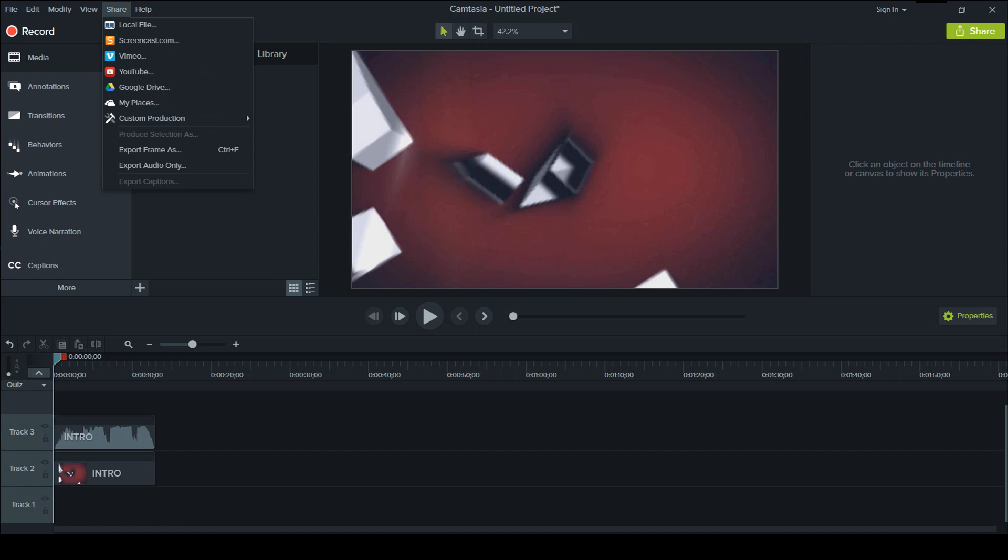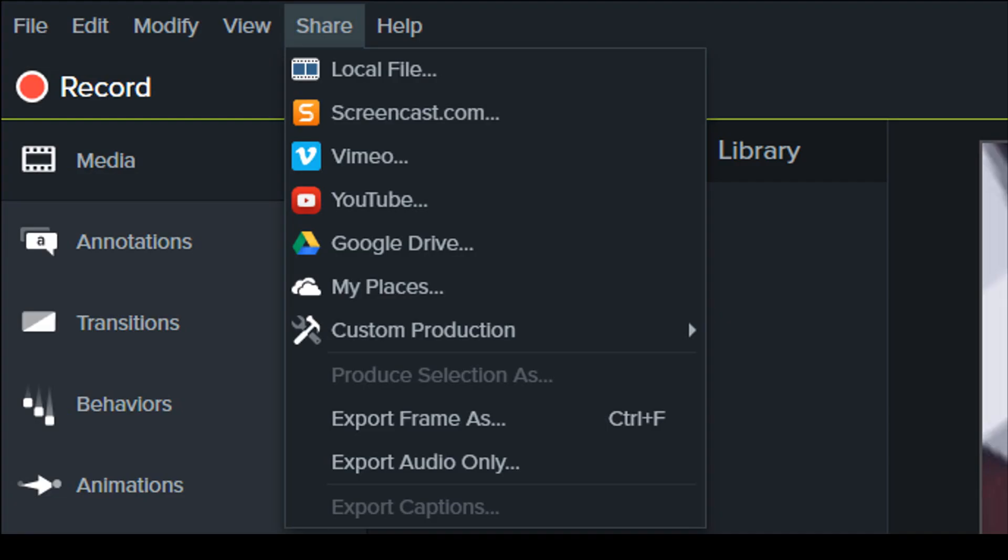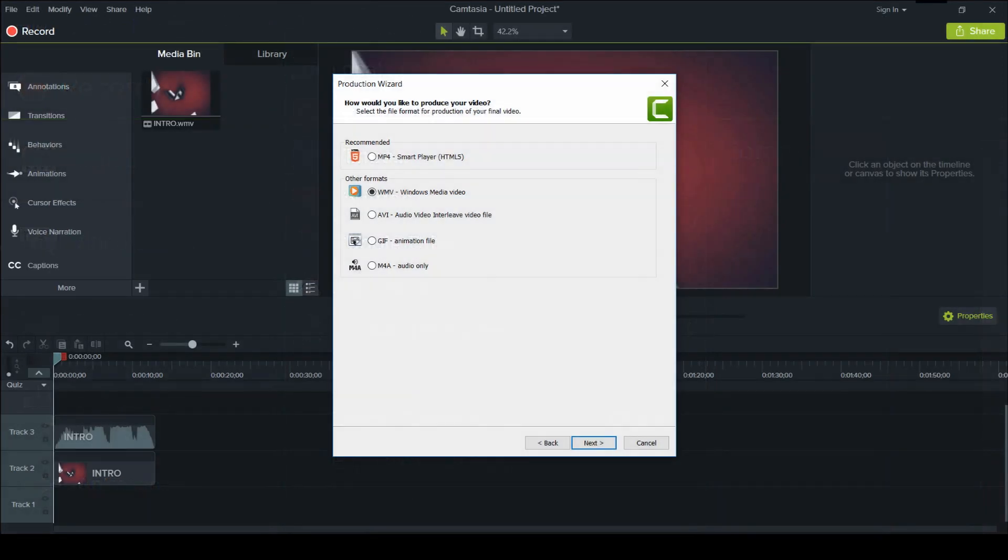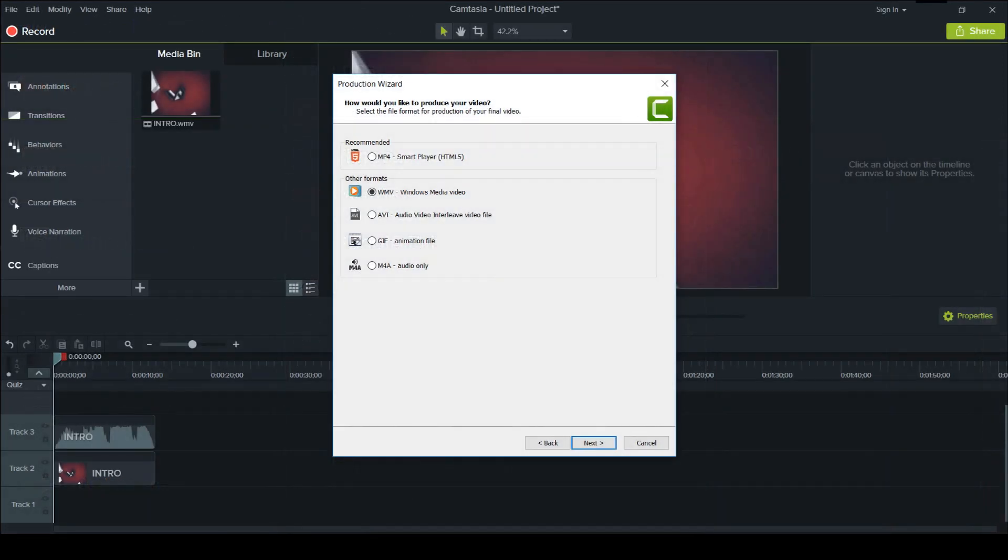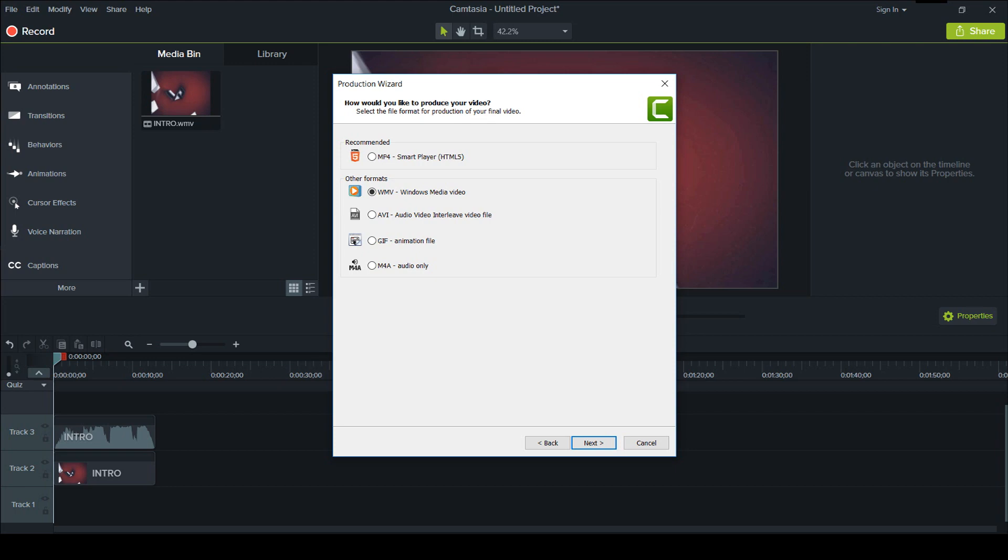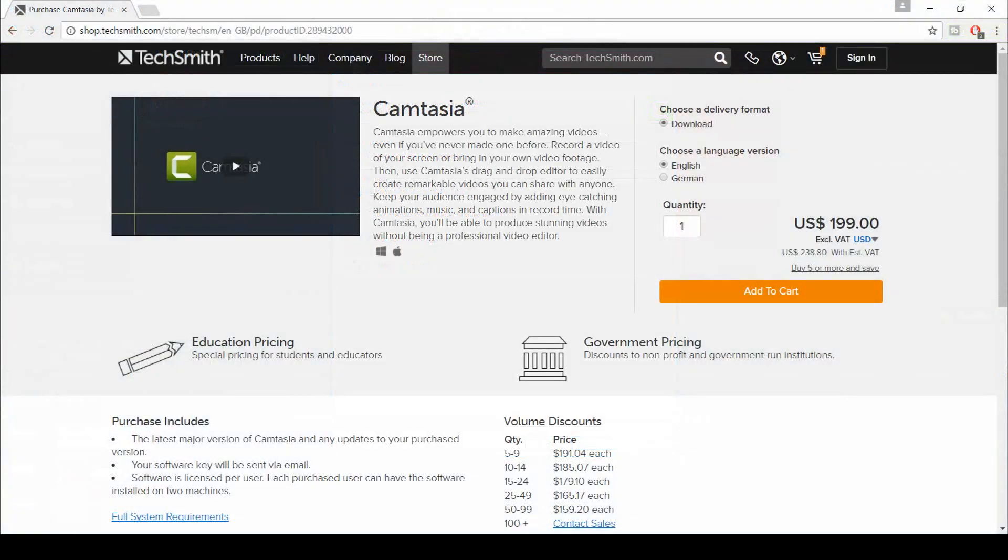As for the exporting settings, you can share directly to Screencast.com, Vimeo, YouTube, Google Drive and you can even export to Mac. Now the formats that are available are MP4, WMV, AVI, GIF and what I could see it only supports 1080p 30fps. If you want to export audio you have the ability to export it in MP3 or MP4A. So what is the cost of this? This is the last software I'm announcing and the cost of this is $238.